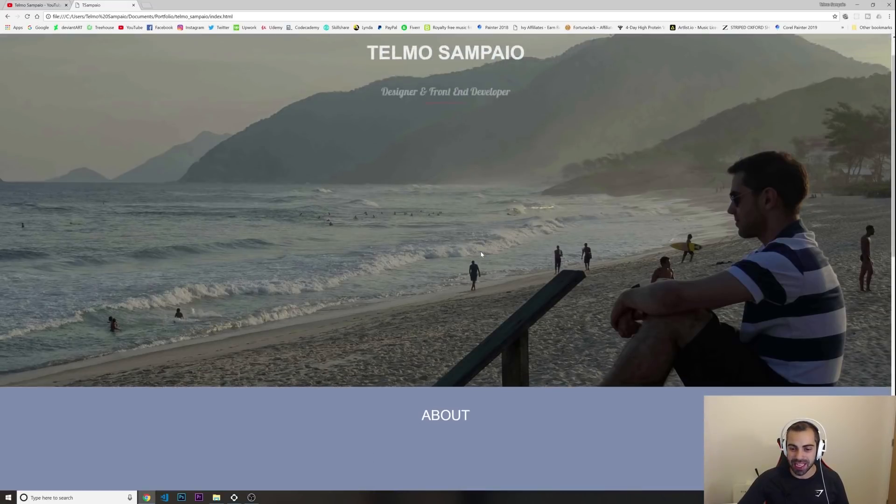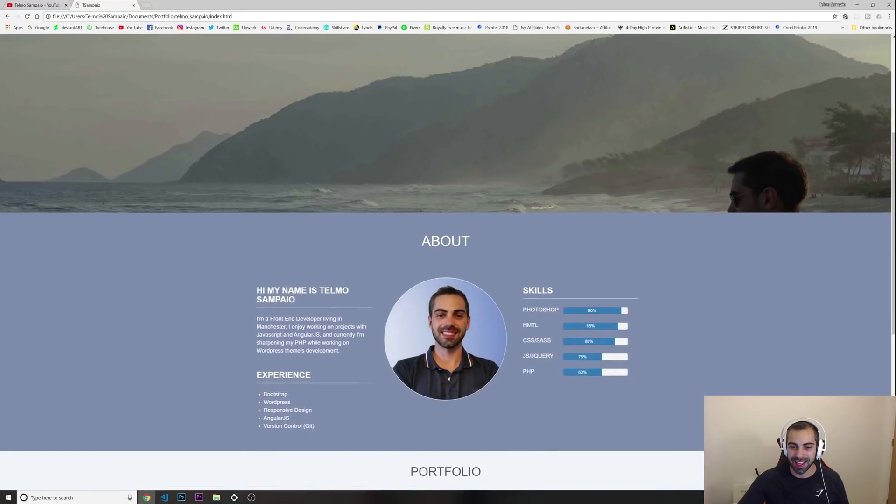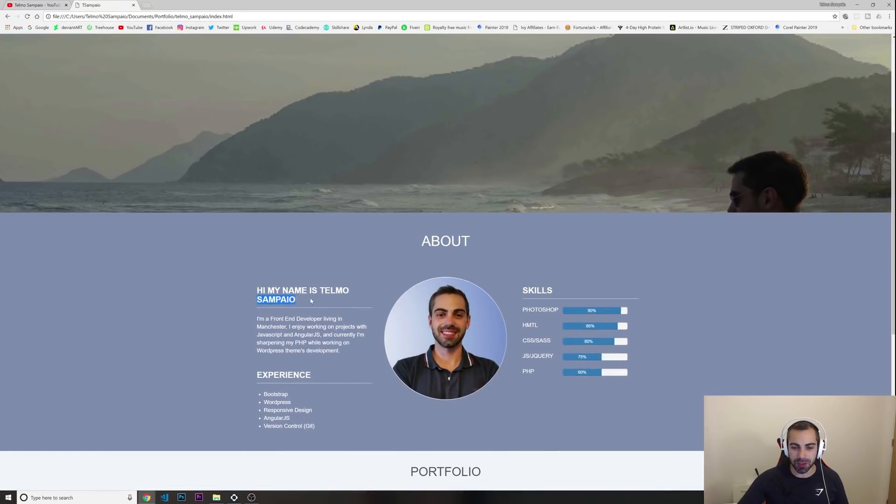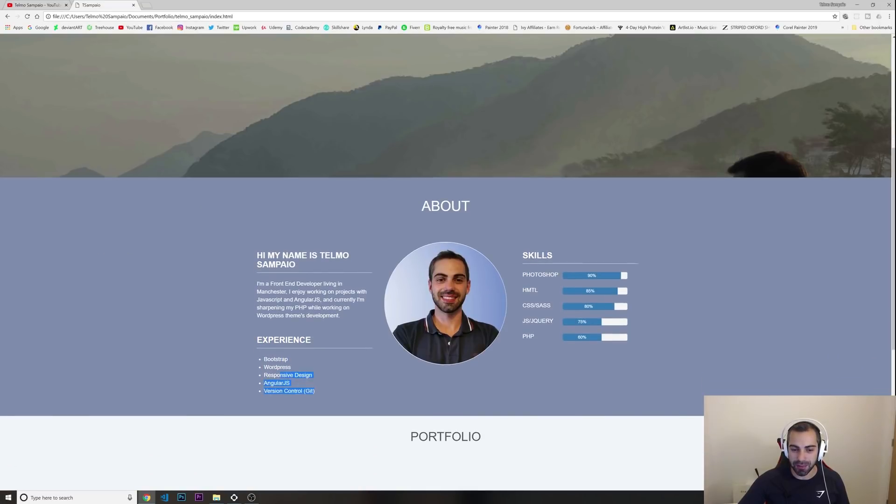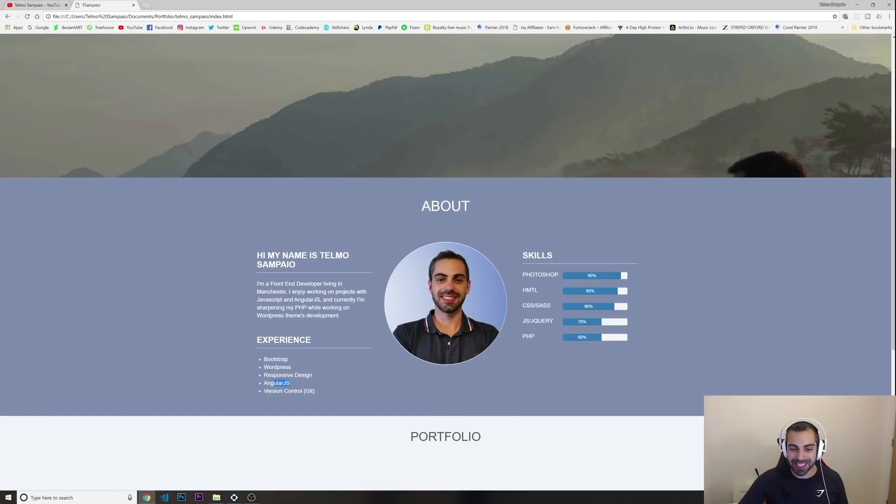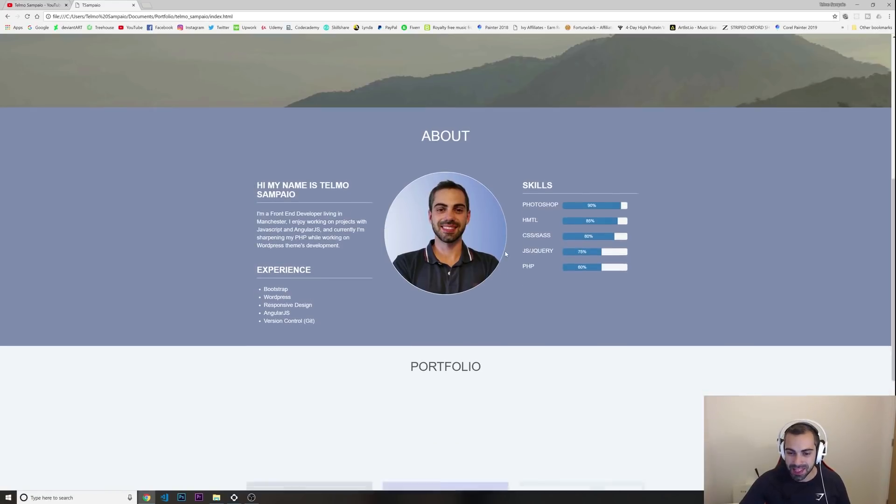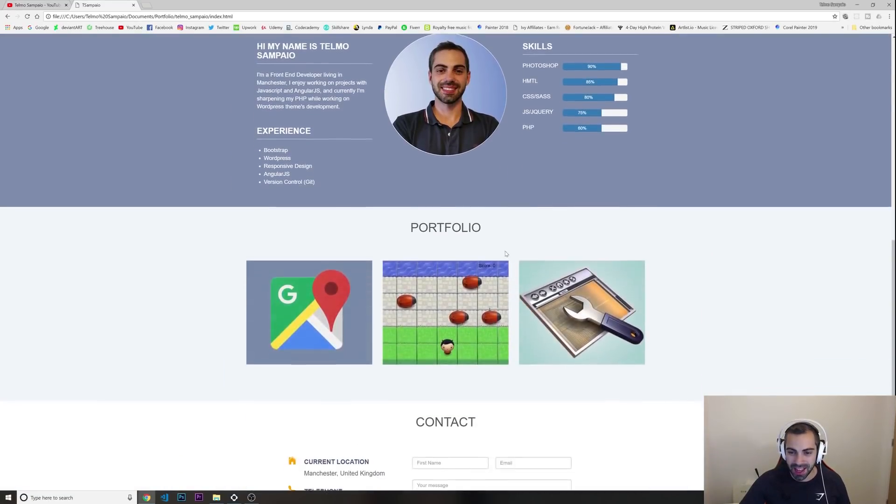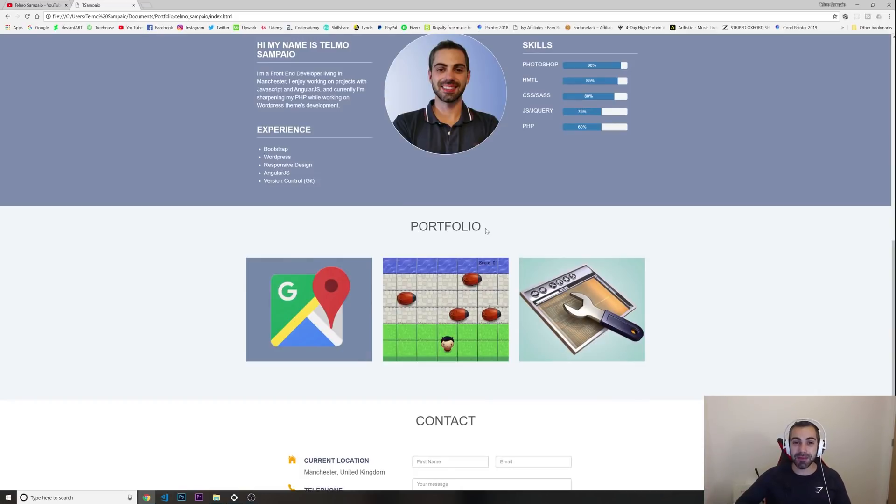As I'm scrolling down, it's just a small animation. We got my name in here, from Manchester, what I'm working on, my experience. At the time I was learning a bit of Angular and I was learning PHP as well. I put my skills in here.